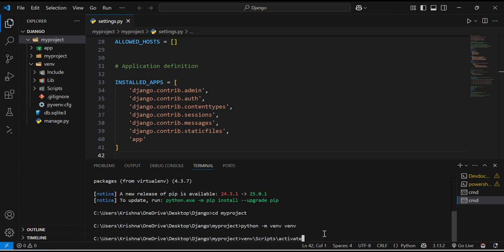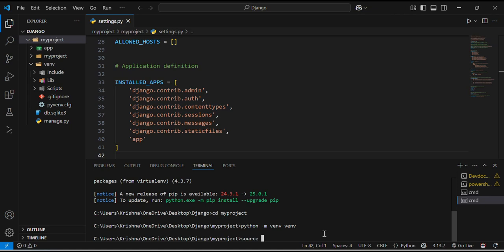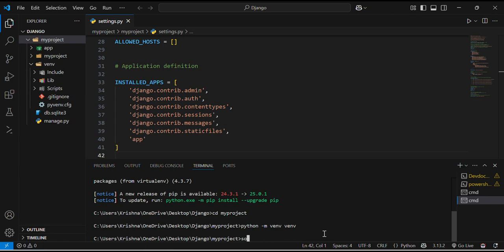But if you install it on Mac or you can say a Linux system, then you have to write another command. I am showing you the command here. I will not run it because it will not work. You can write source venv, then there is a folder name bin there, and then you will have to activate. Just run this command. You will activate the virtual environment in your Mac. As I am on my windows, so I will do accordingly. Scripts and then activate it.